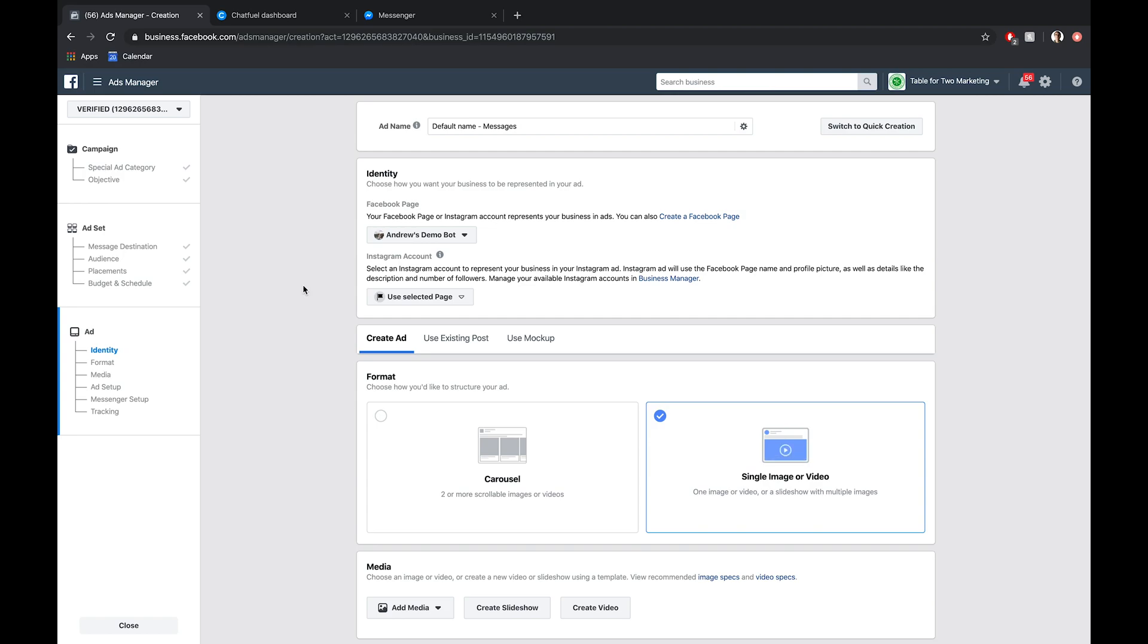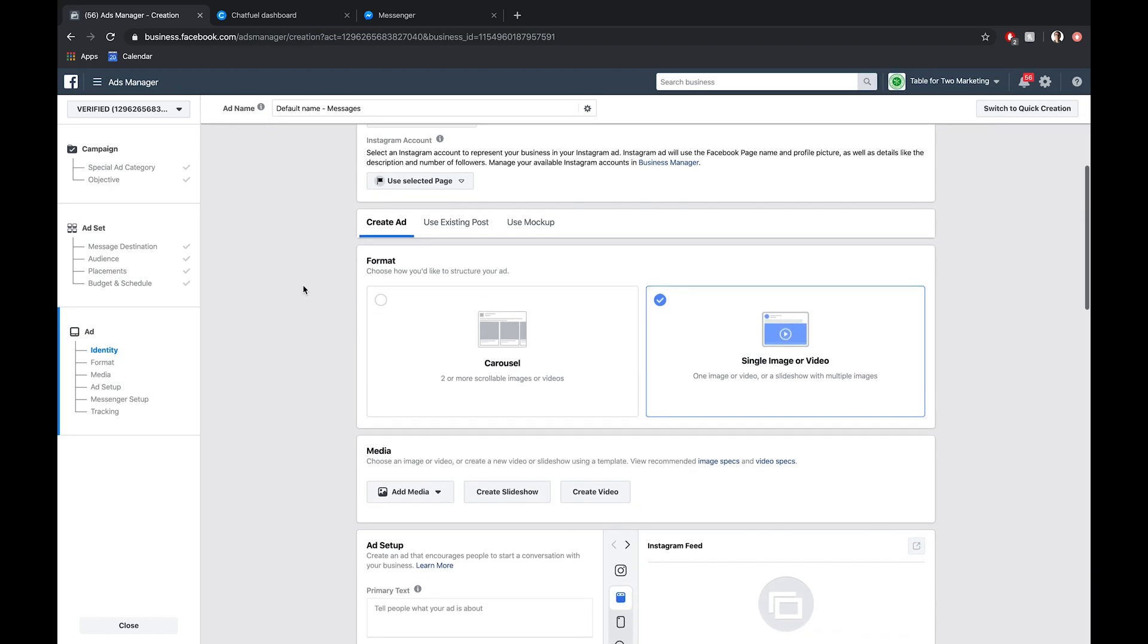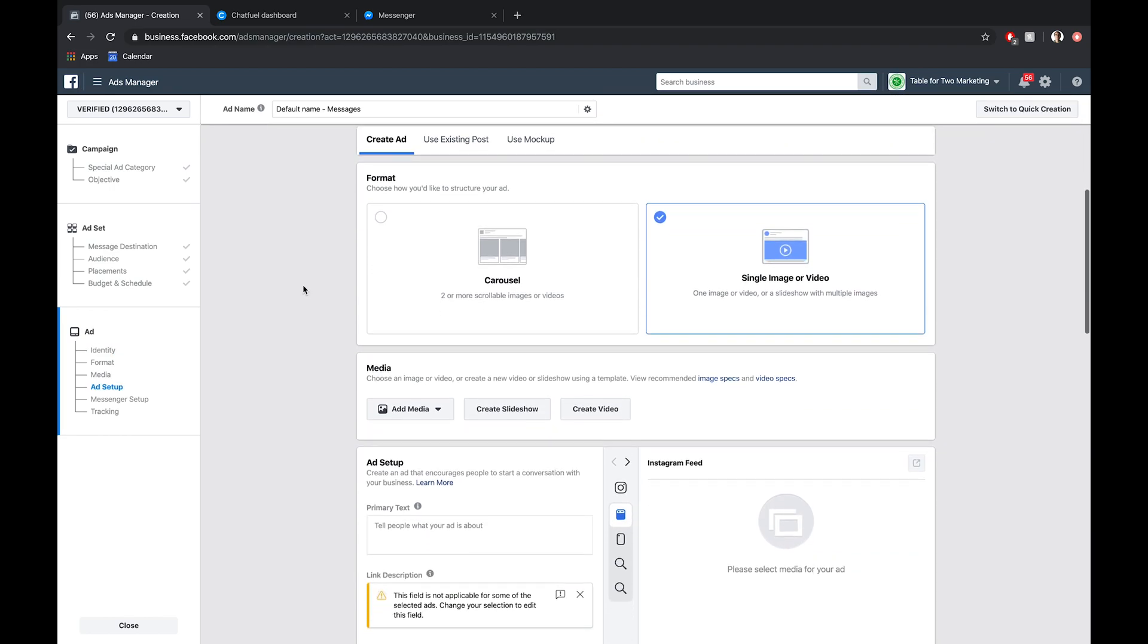Let's scroll down here to the actual ad setup in terms of the creative. I'm just going to go with single image or video here. This video is not a comprehensive tutorial about how to create the most engaging and visually appealing ads. Instead, it's just how to set this up logistically. So I'm going to skip through this.